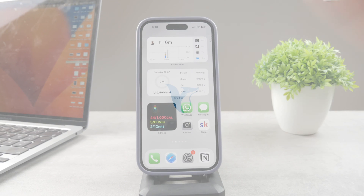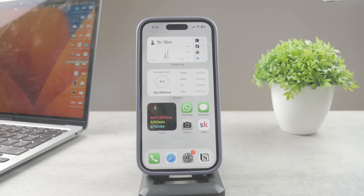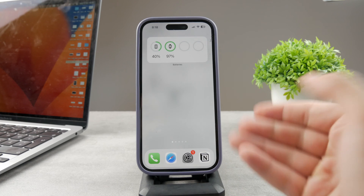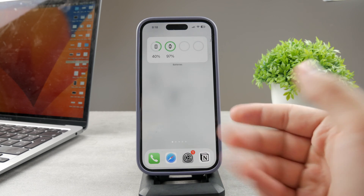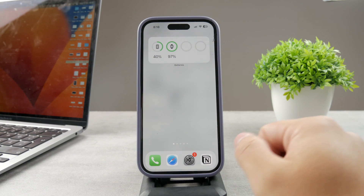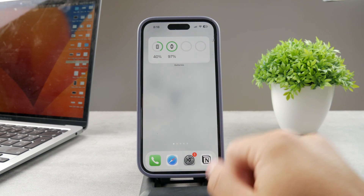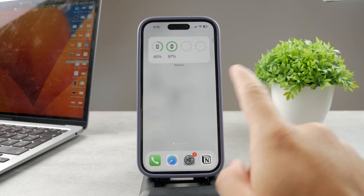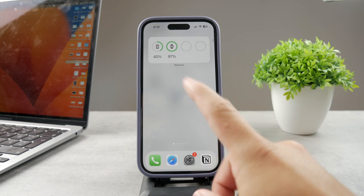Hello everyone, welcome to the Foxtech YouTube channel. This time we talk about the screen recording resolution and how you can change it on your iPhone.